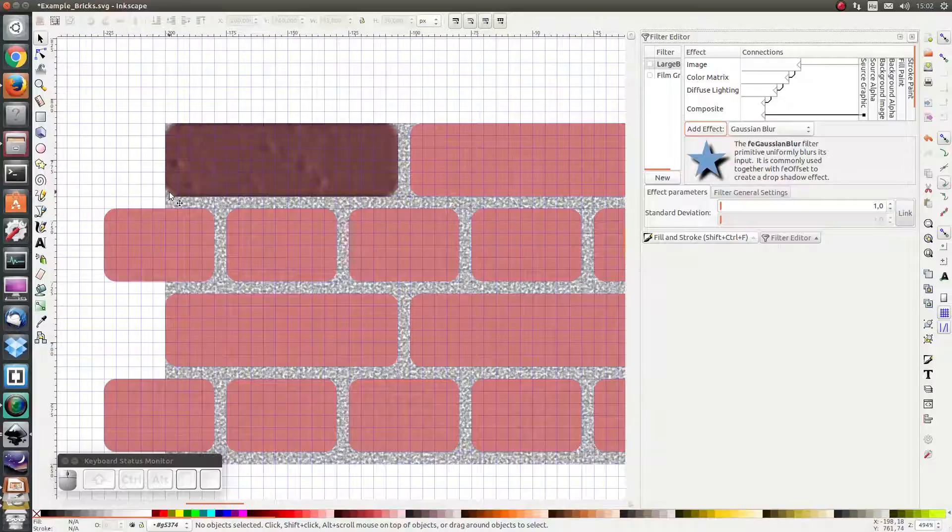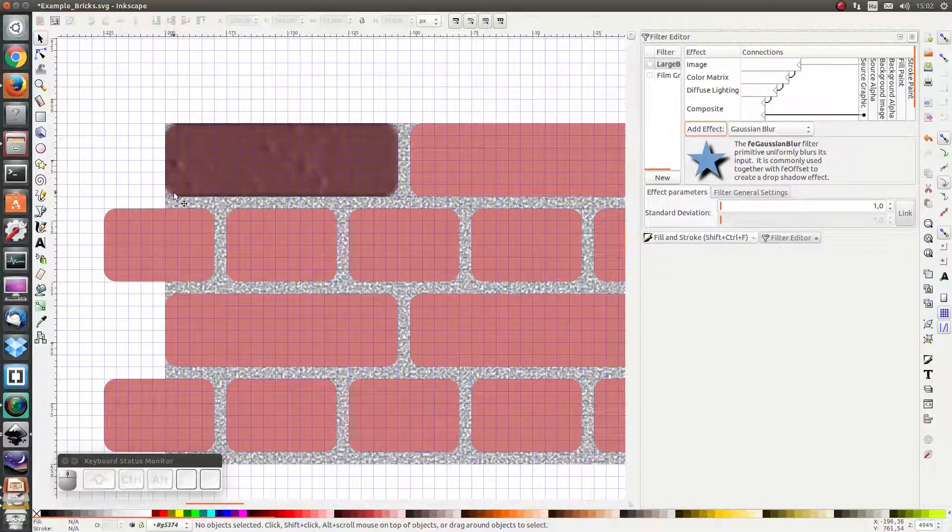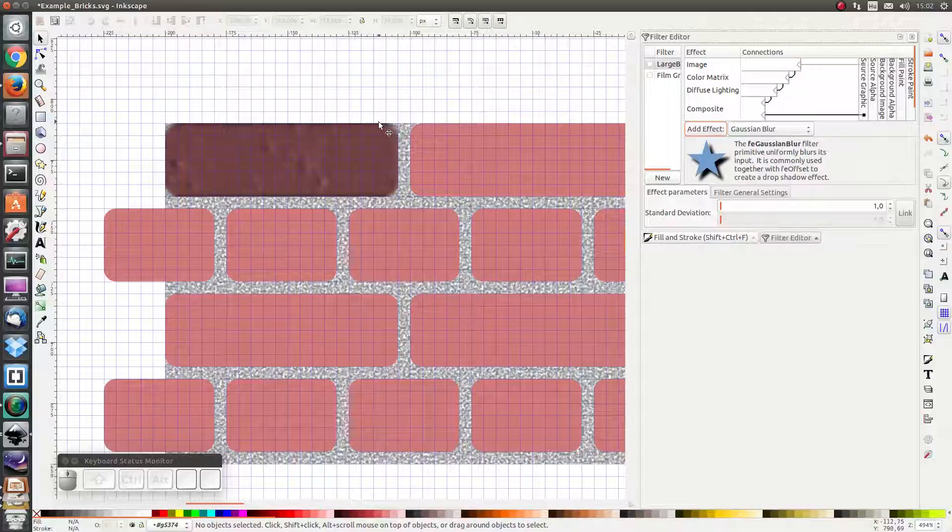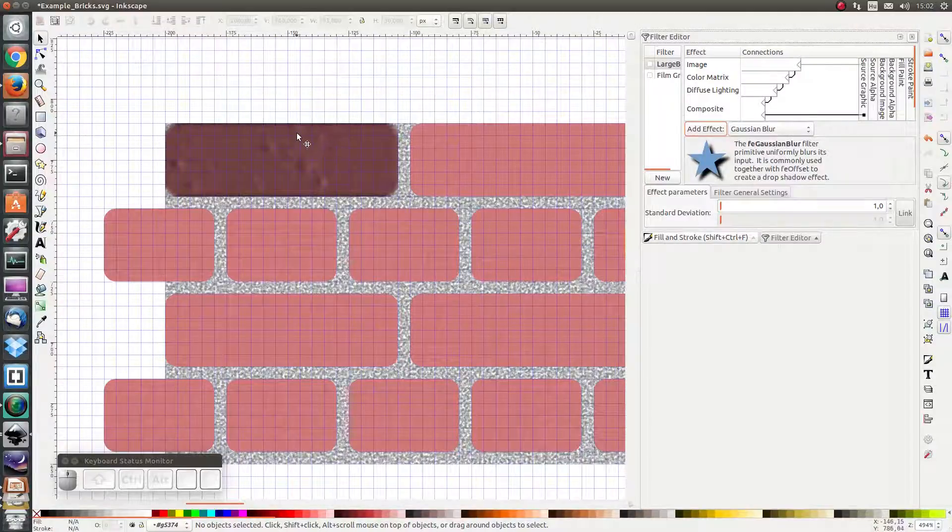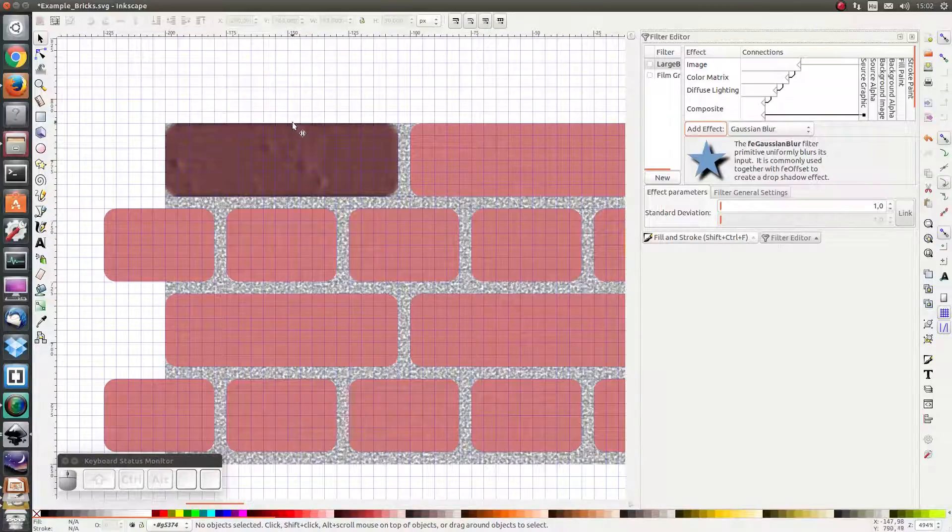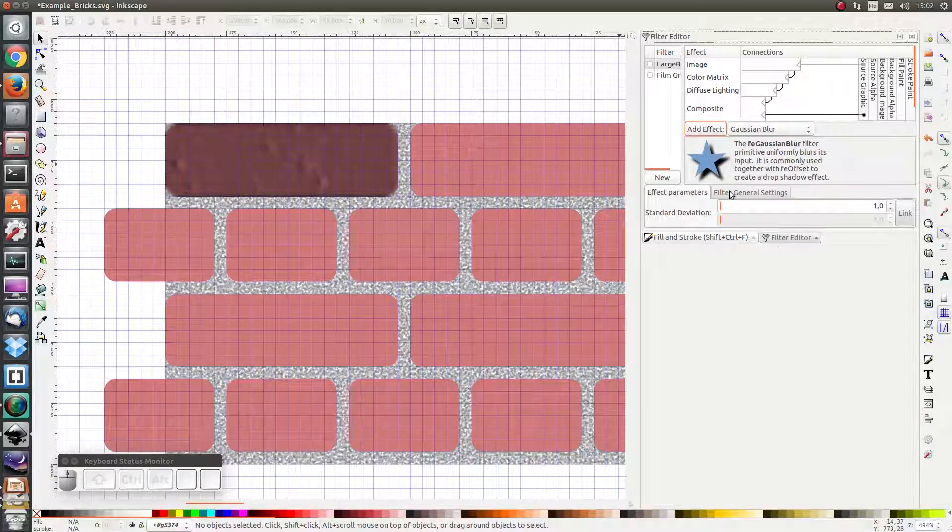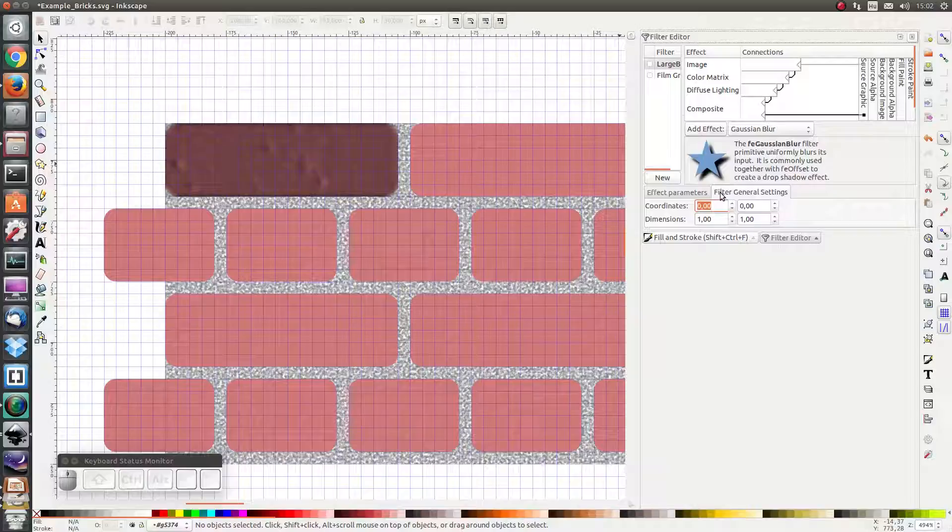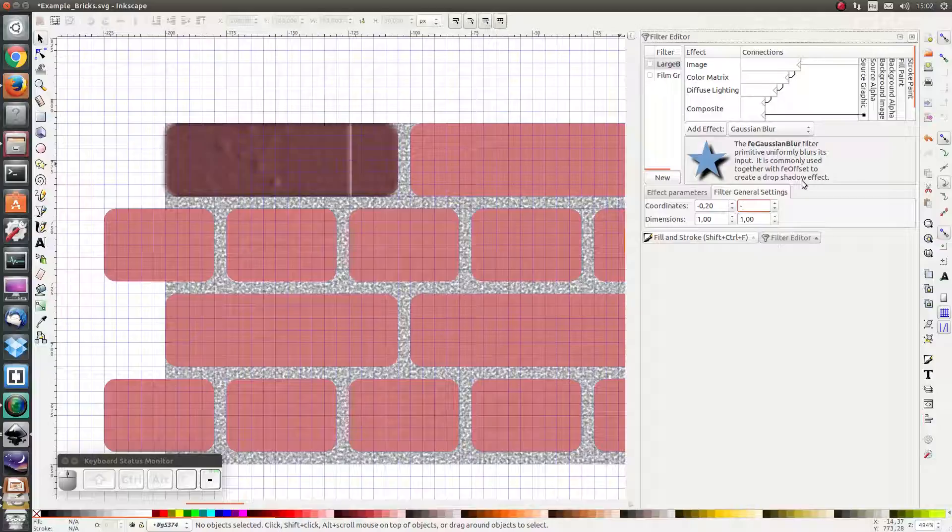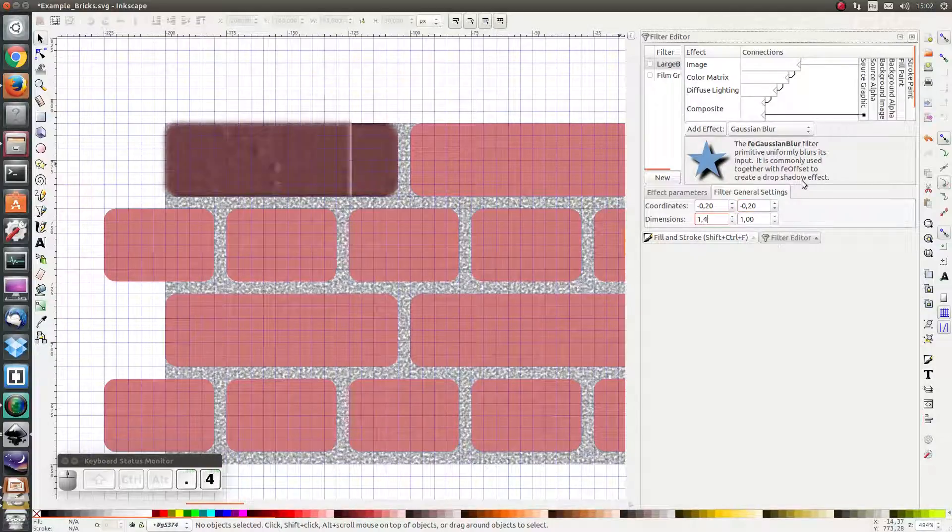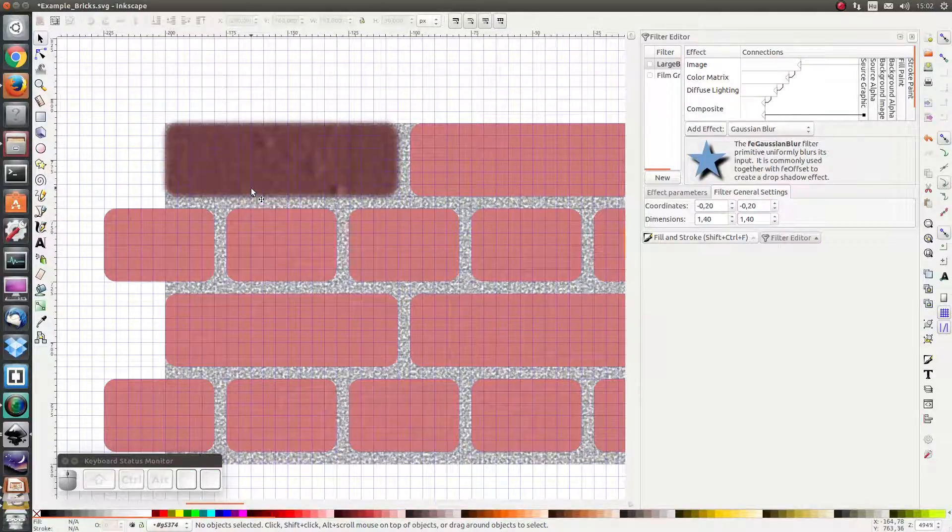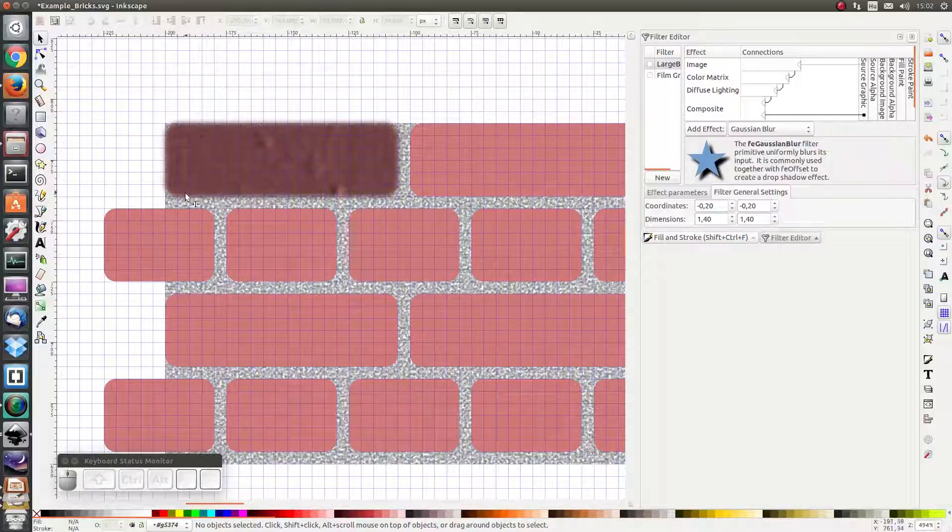But here if we look at the edges, I see that there's quite a sharp cutoff and there's no gradual transition to a more transparent object. So let's change the filter general settings back to how they originally were: negative 0.2, negative 0.2, 1.4 and 1.4. And I see here that there's a gradual transition from opaque to transparent all along the edges.